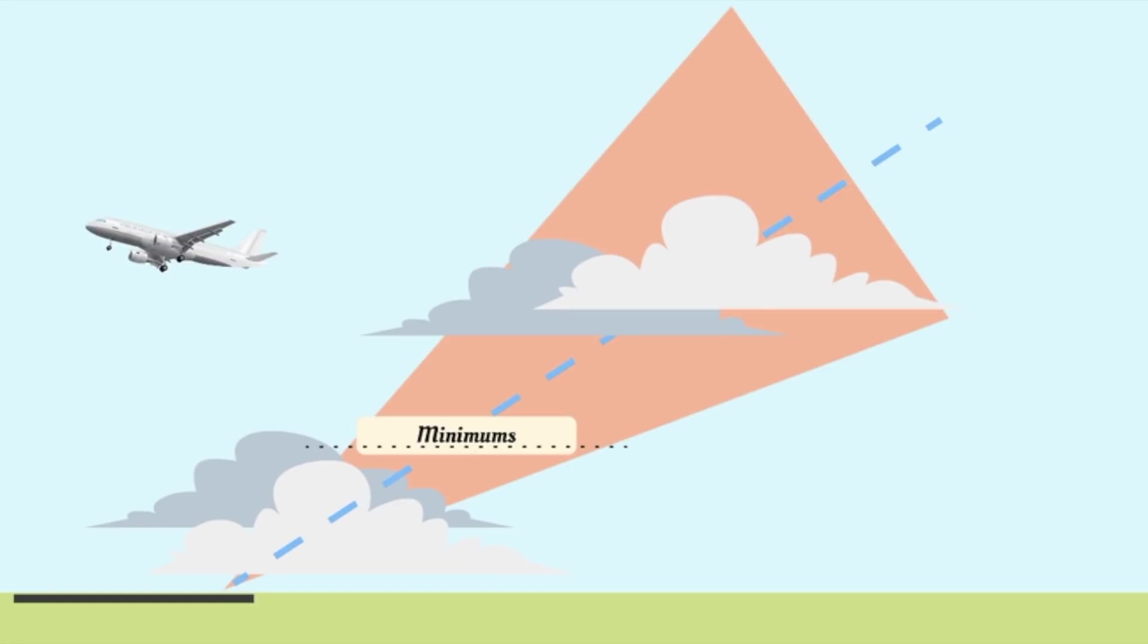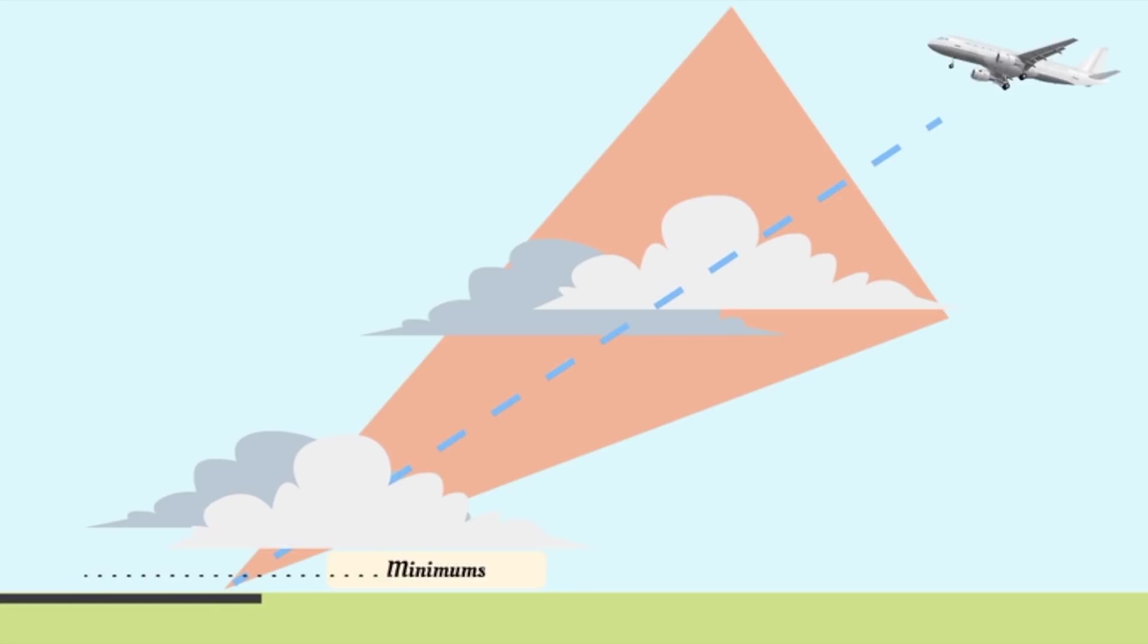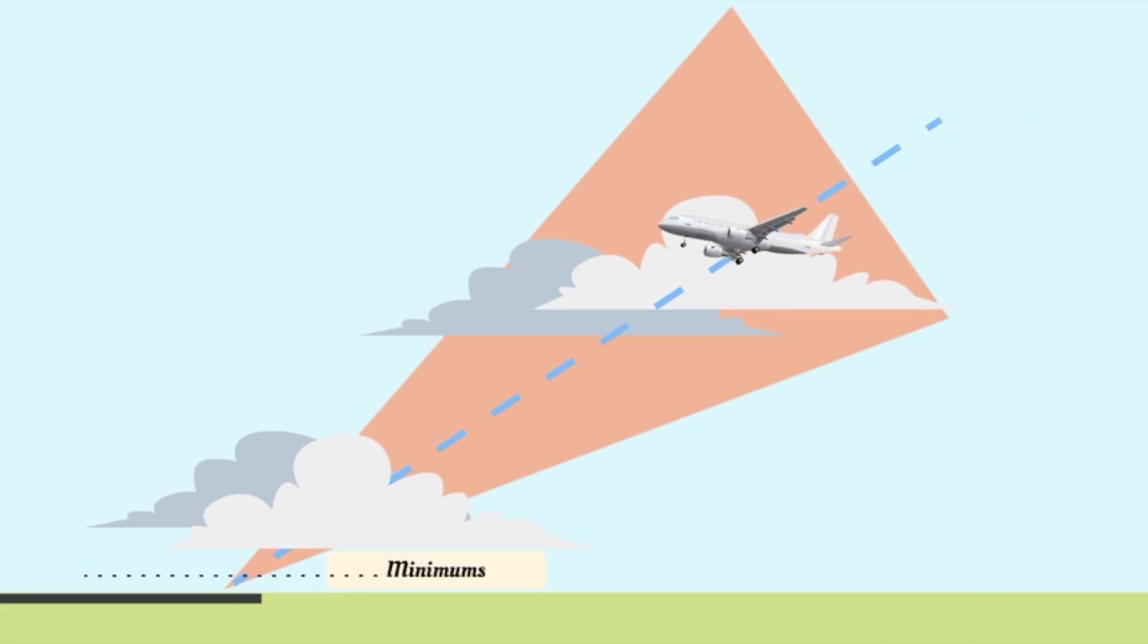However, using the most advanced ILS system, we may be allowed to make an automatic landing, which means that the minimums are practically zero or 50 feet above the ground and we can let the airplane fly all the way up to and including the landing.